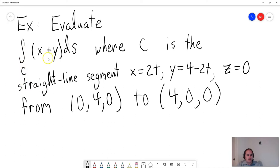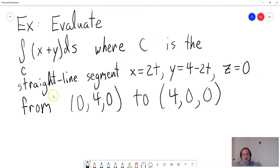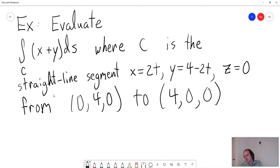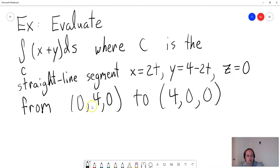So we want to evaluate the line integral over C of (x + y) ds, where C is a straight line segment. In this case the curve C is actually a straight line — which is where the term 'line integral' comes from. It doesn't always have to be a straight line; it can be any curve C. Here we have x = 2t, y = 4 − 2t, z = 0, from (0, 4, 0) to (4, 0, 0).